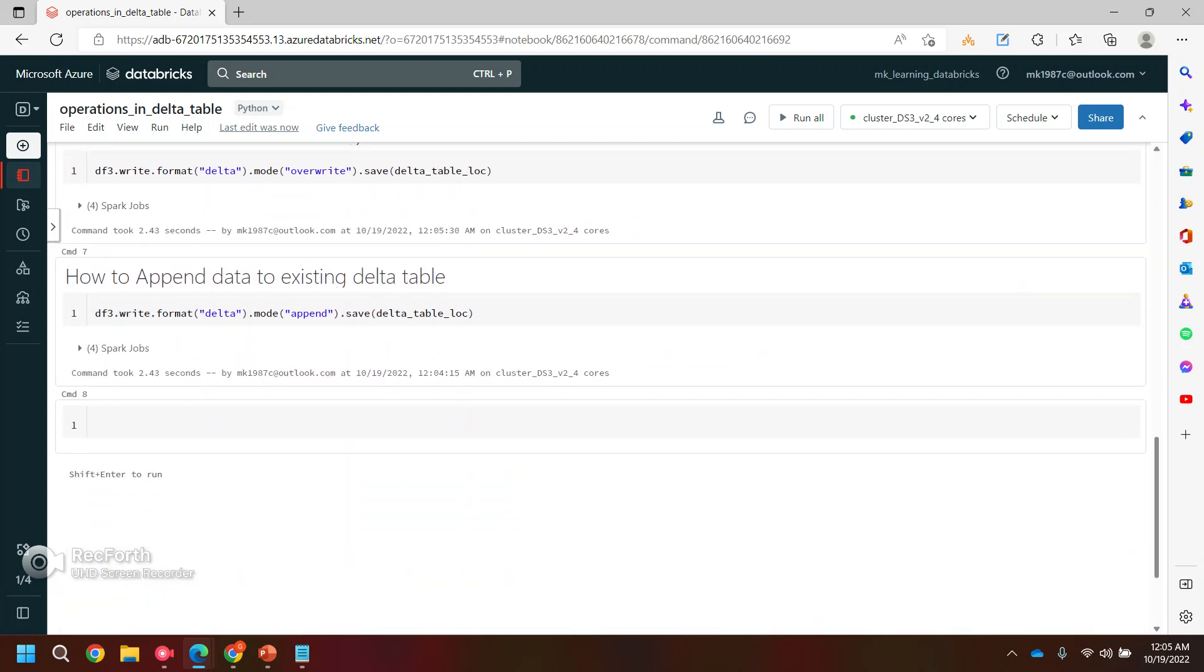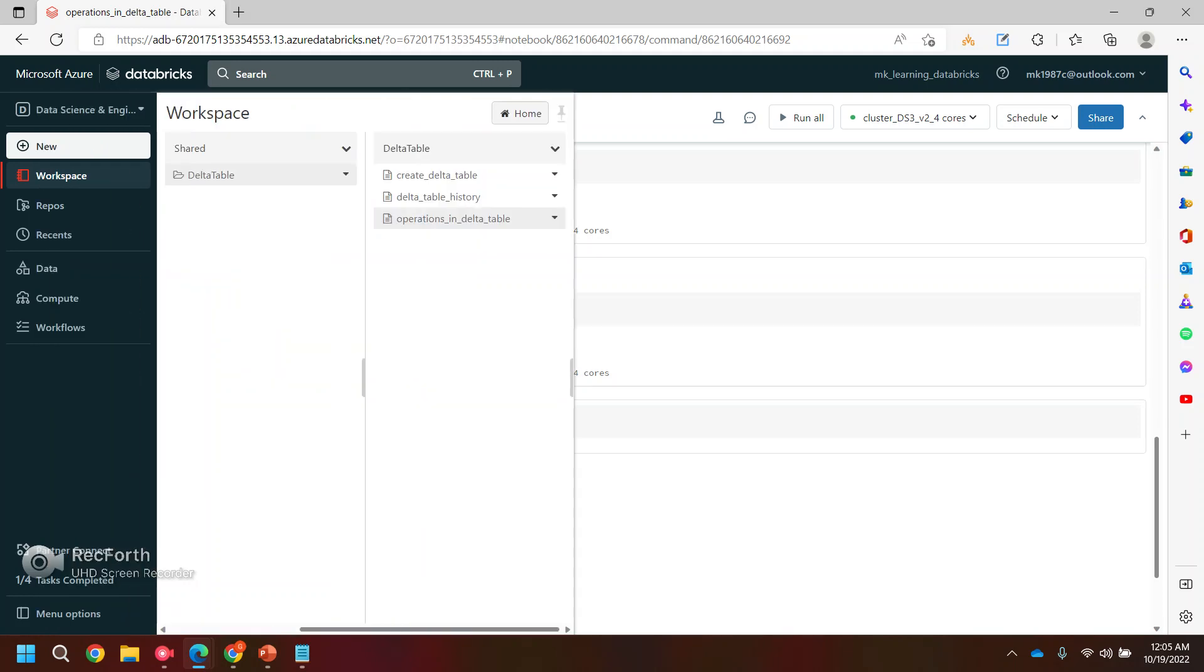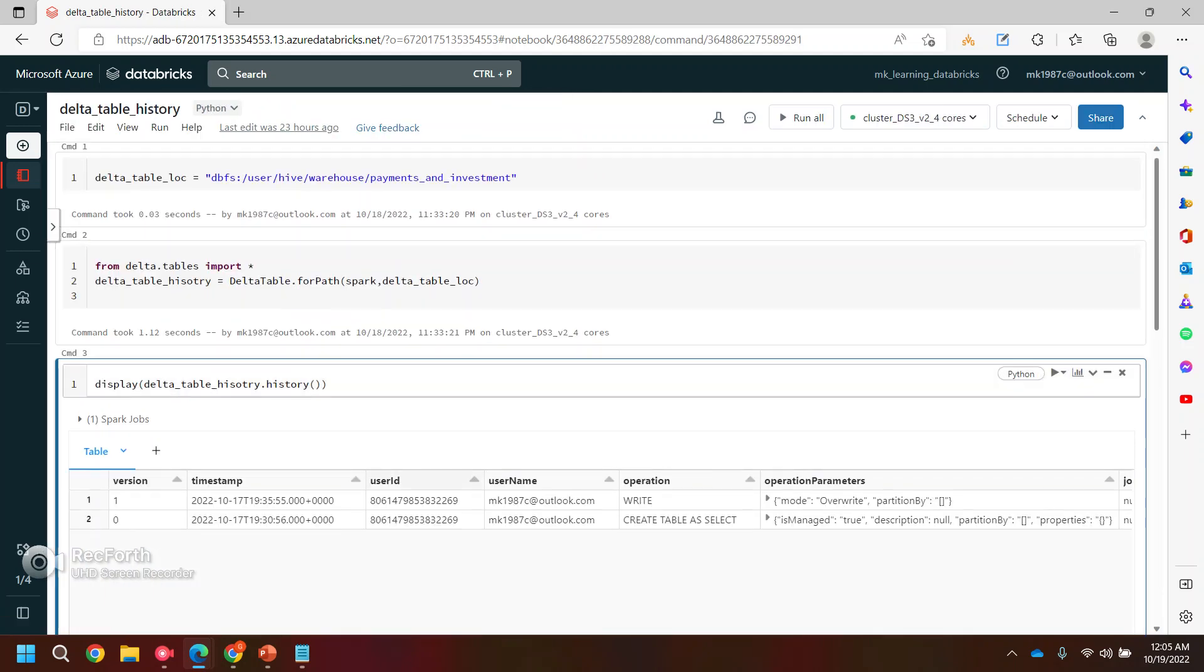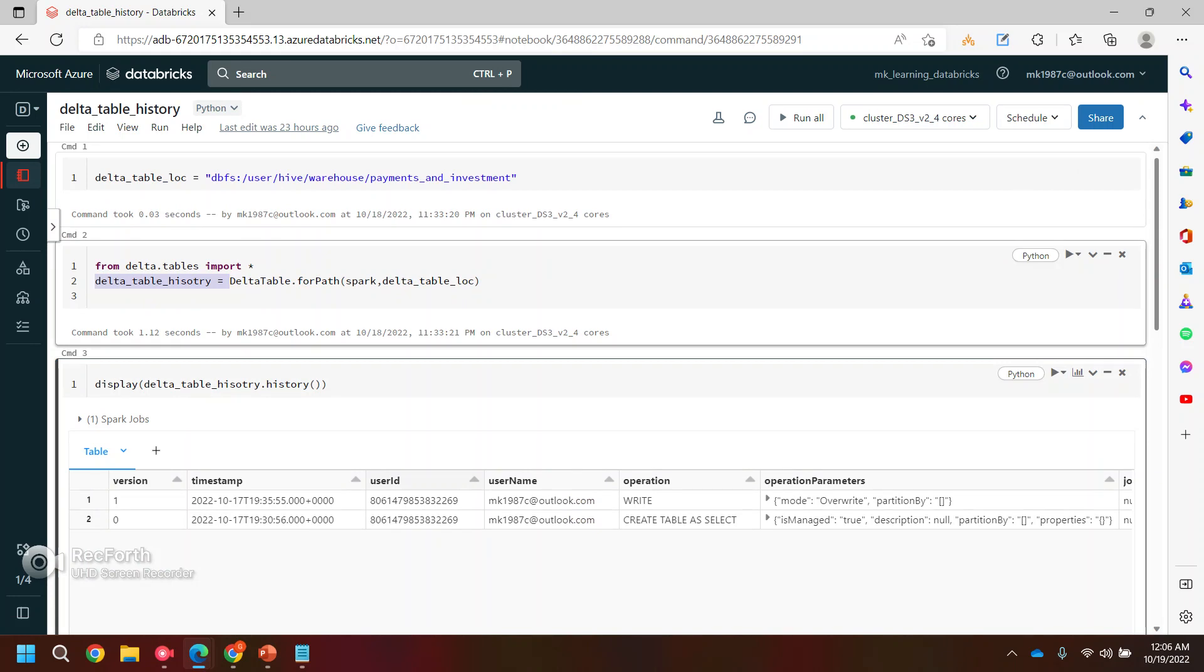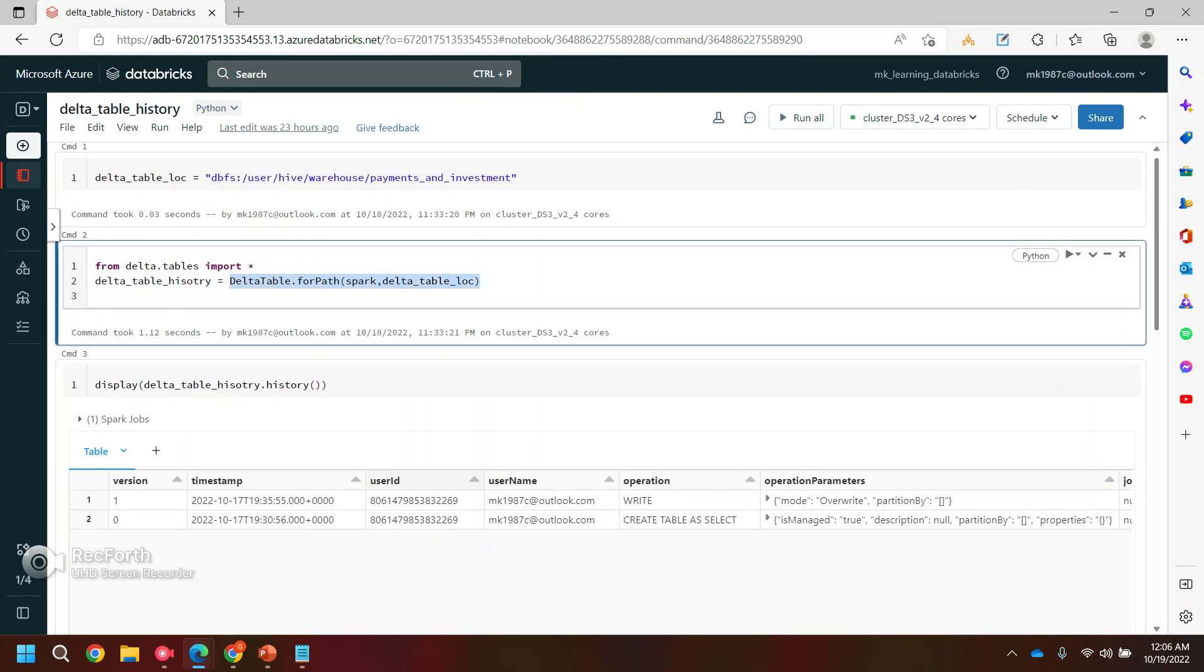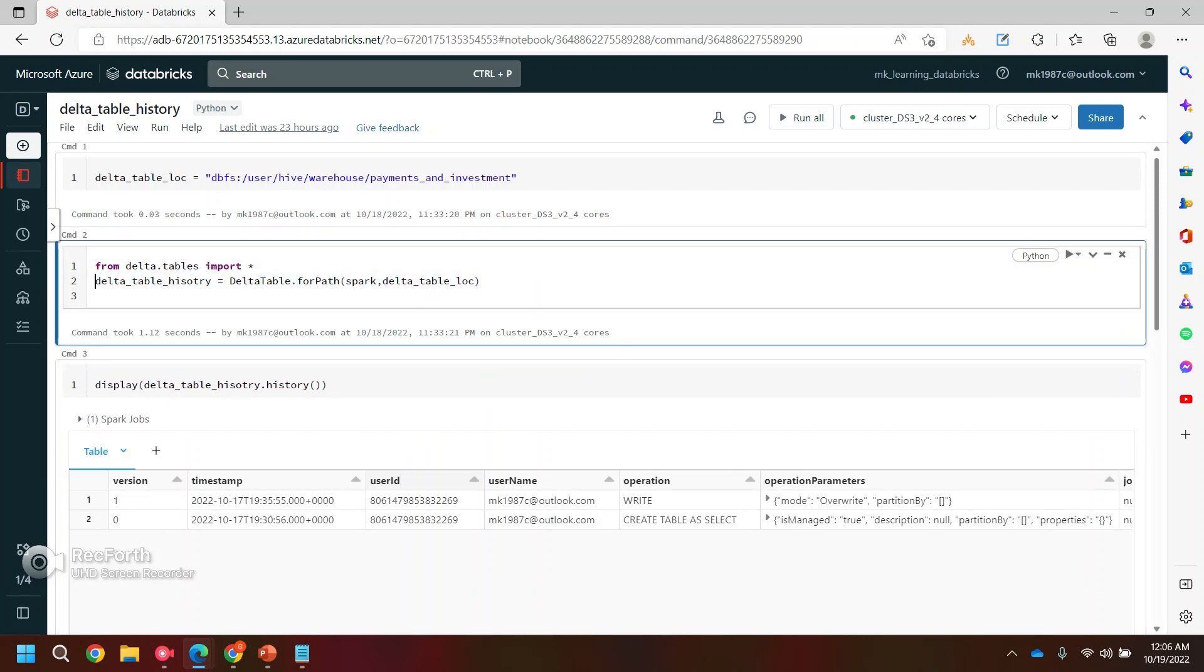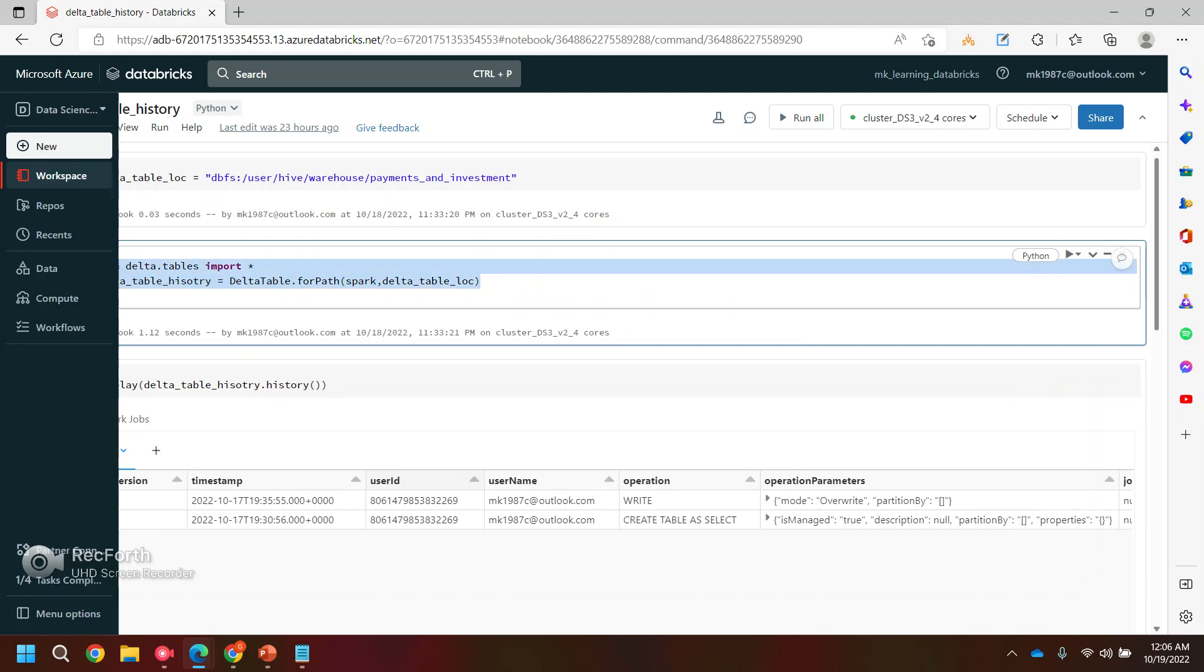Now let's take a look at the history, how basically we are holding the history for this particular data table. So if you guys remember in my previous video, I was showing you how you can see the history. You can simply use DeltaTable.forPath to get the delta table history object or delta table object. And you can use history method. So I'll use the same function.